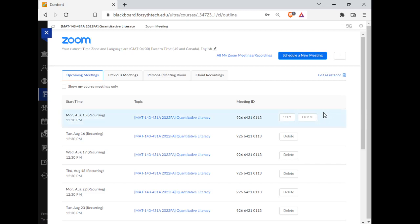I would really prefer you not to use your cell phone because a lot of times the font is small, and you're not going to be able to see what's going on. I want you to get as much out of class as possible.